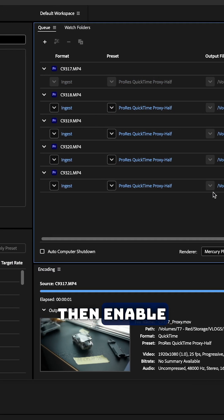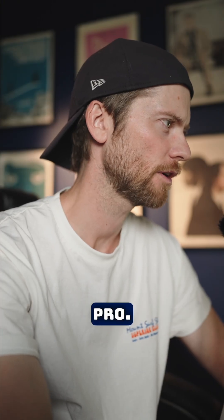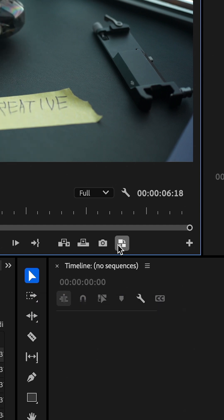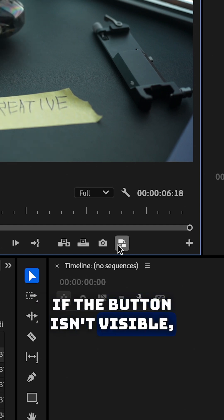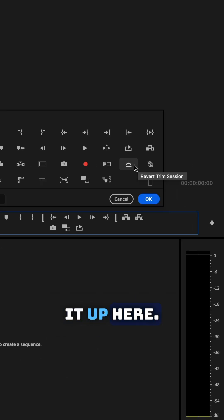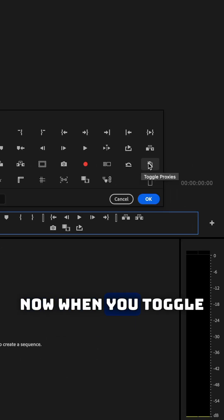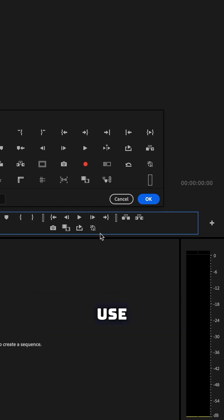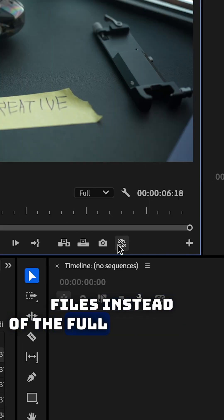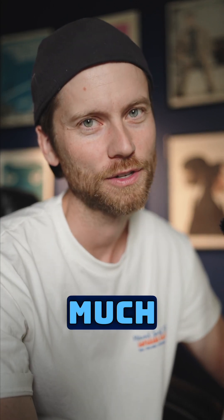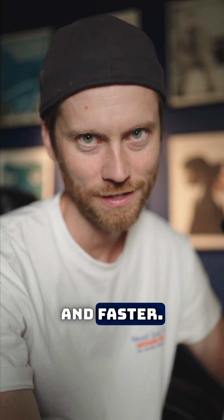Then enable proxies in Premiere Pro. In the program monitor, click the toggle proxies button. If the button isn't visible, click the plus button to add it up here. Now when you toggle proxies on and off, Premiere will use the smaller proxy files instead of the full resolution media, making playback so much smoother and faster.